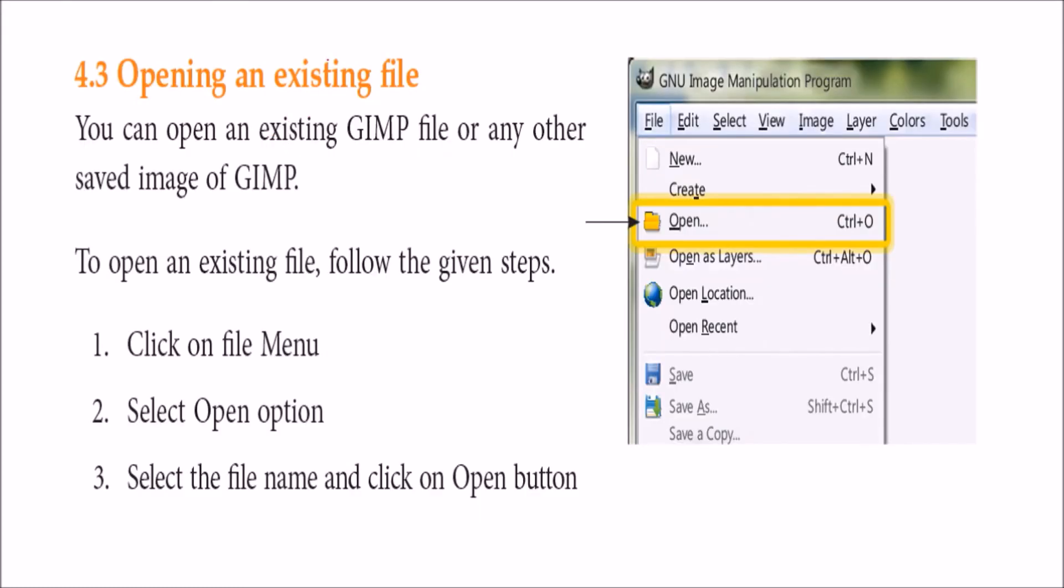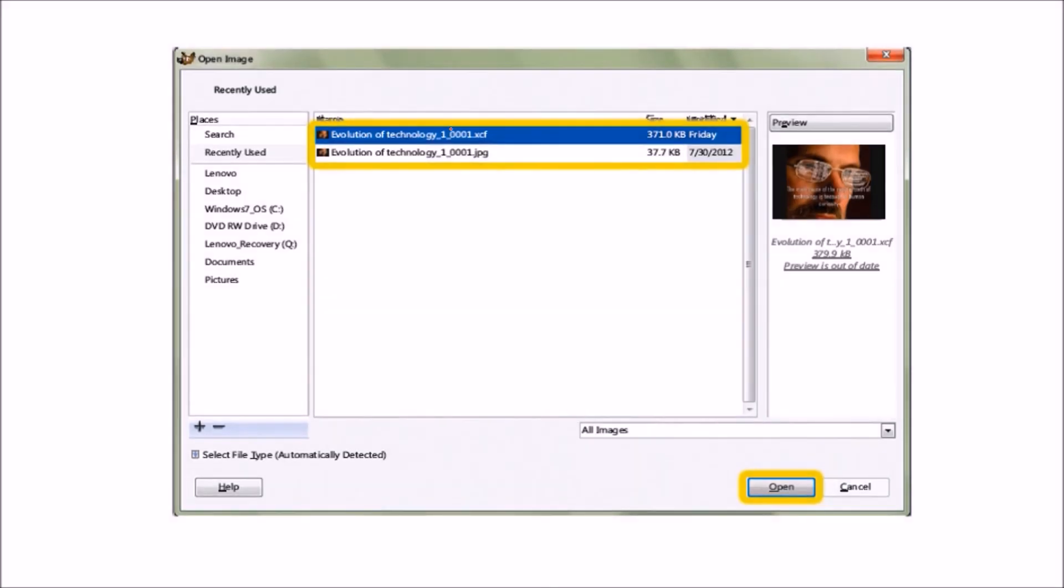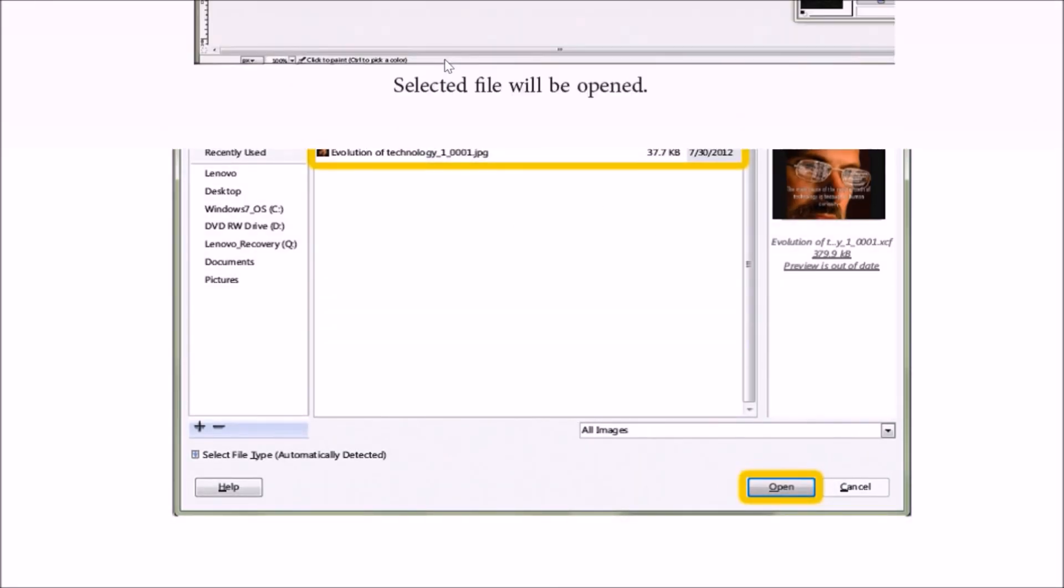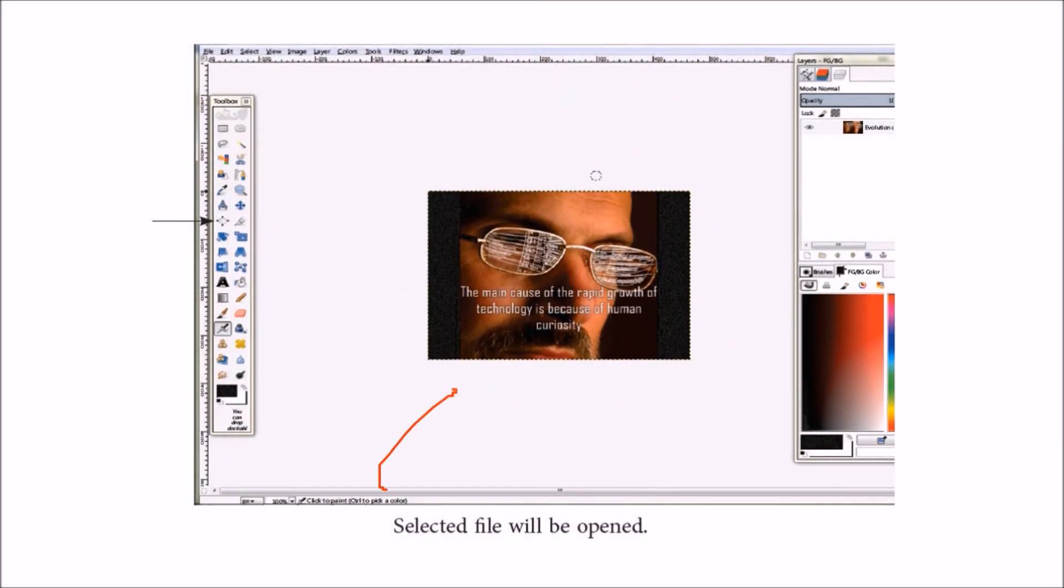To open an existing file, in the file menu, you have to go to open. It will ask you the path. You see the path and just click it, just say open. The image which is already existing will open, just like as you see here.